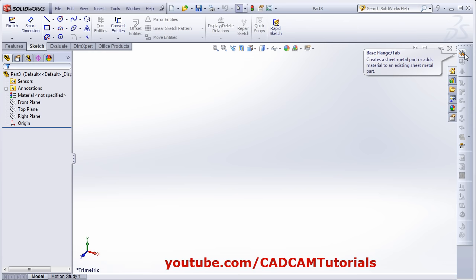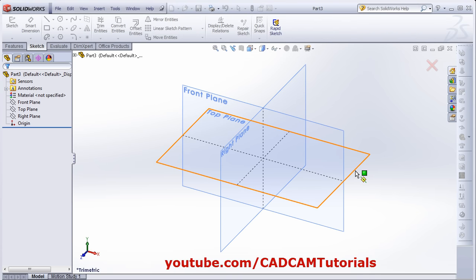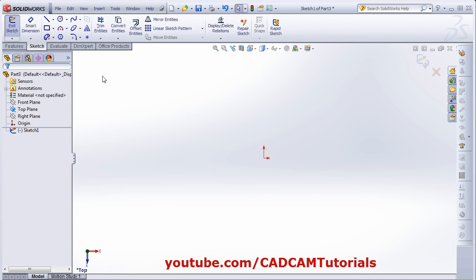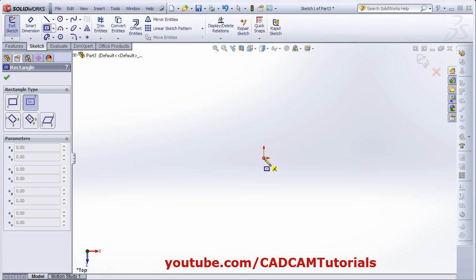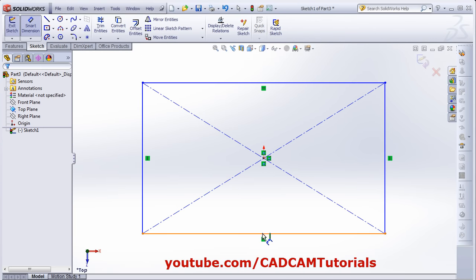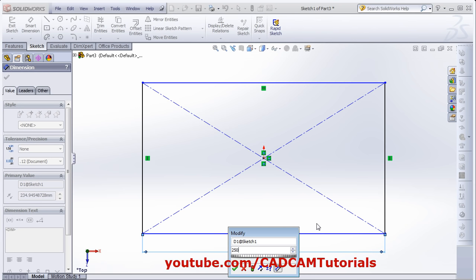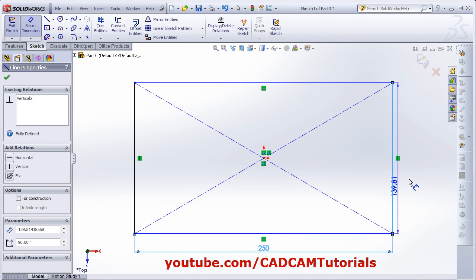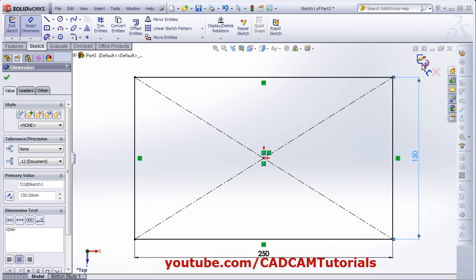The first command in sheet metal tools is Base Flange or Tab — click on it. Then select the plane on which you want to create the base flange. Then create the shape of the base flange. I want it rectangular. Using Smart Dimension, place the dimensions, then click OK.